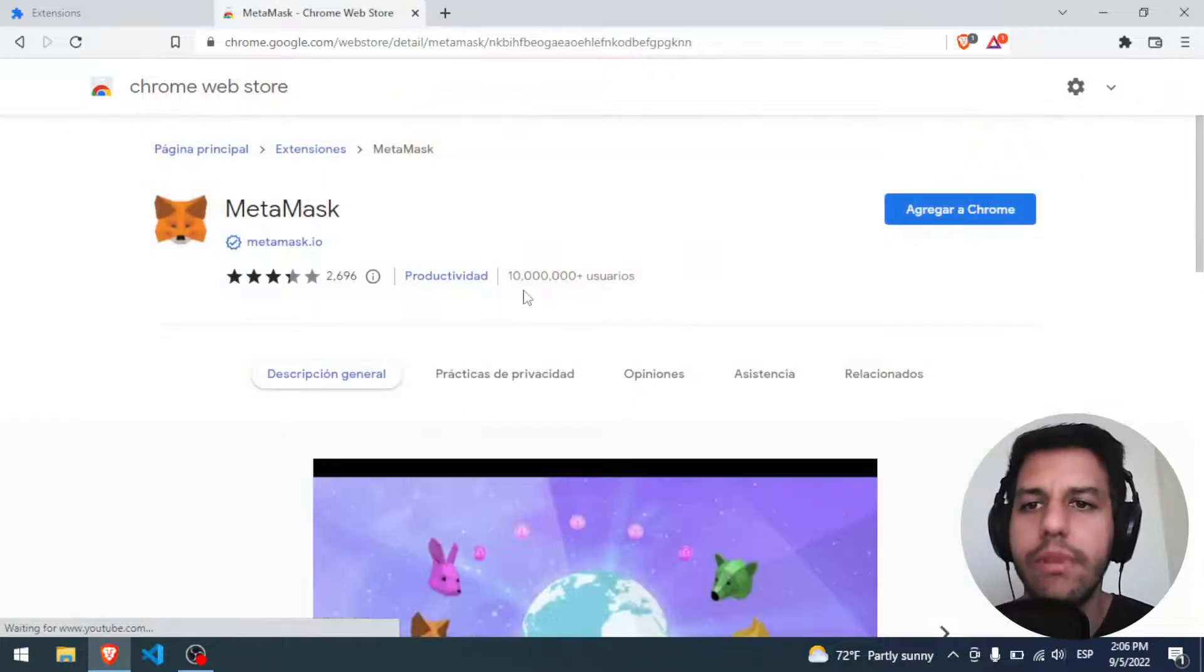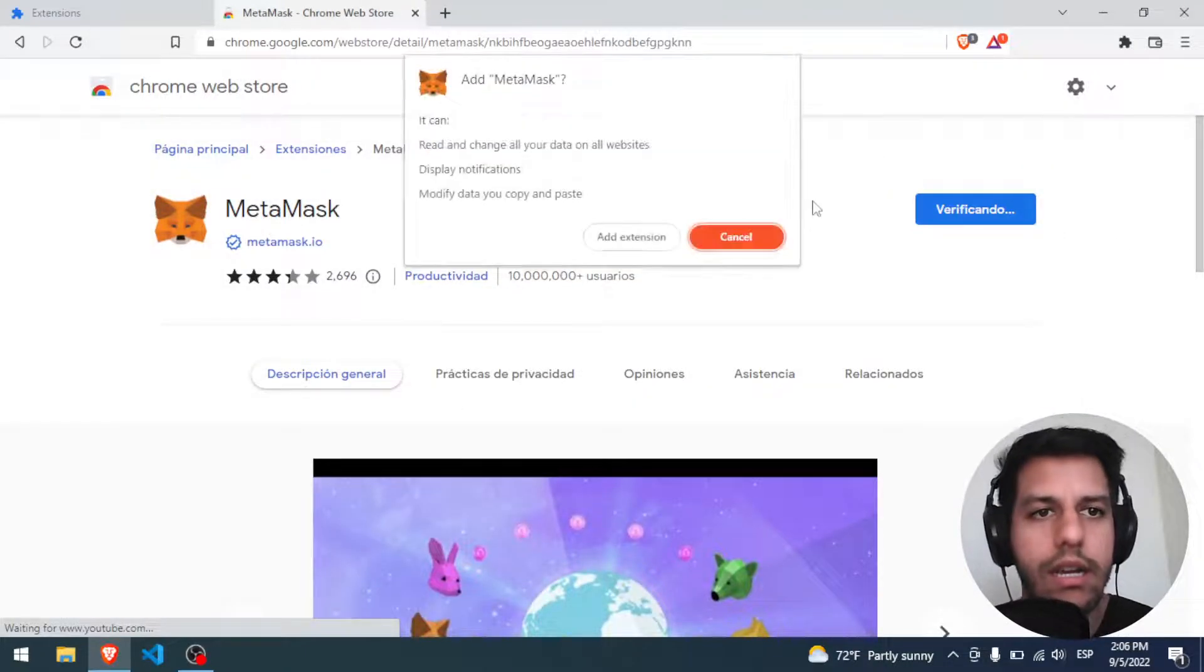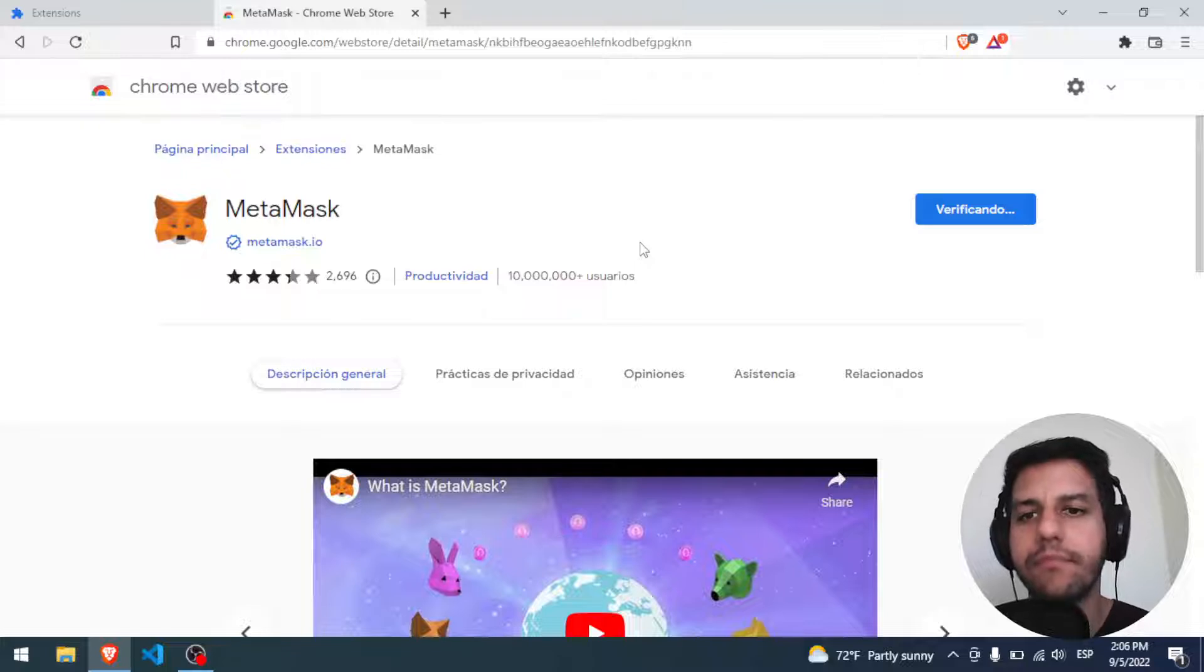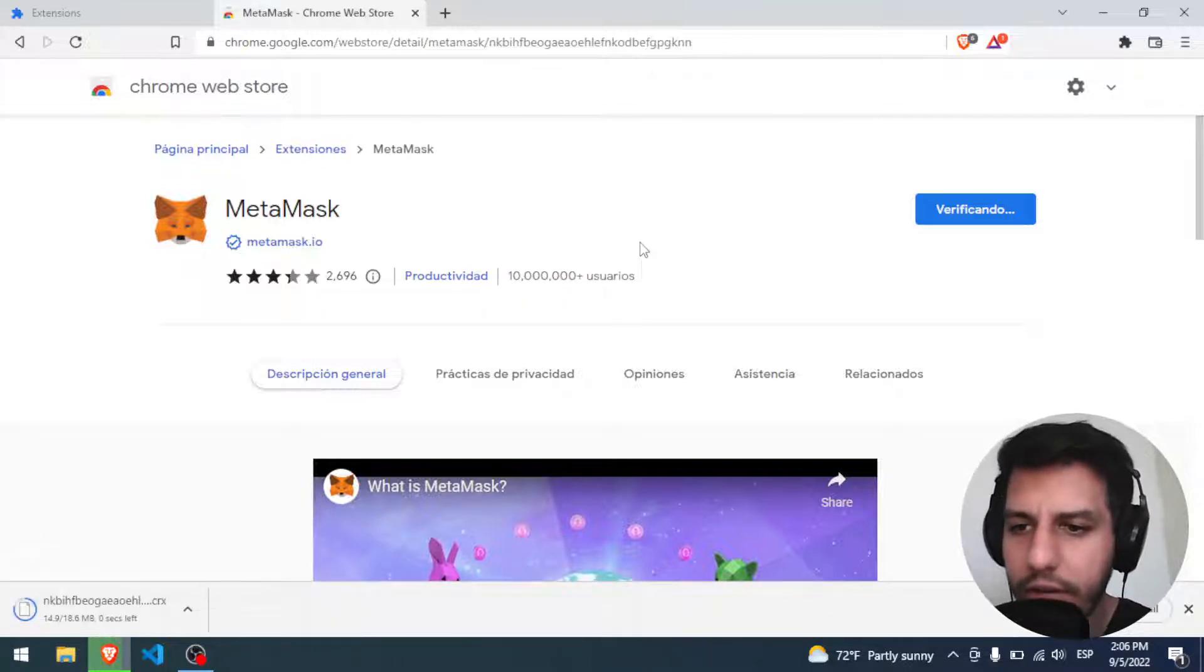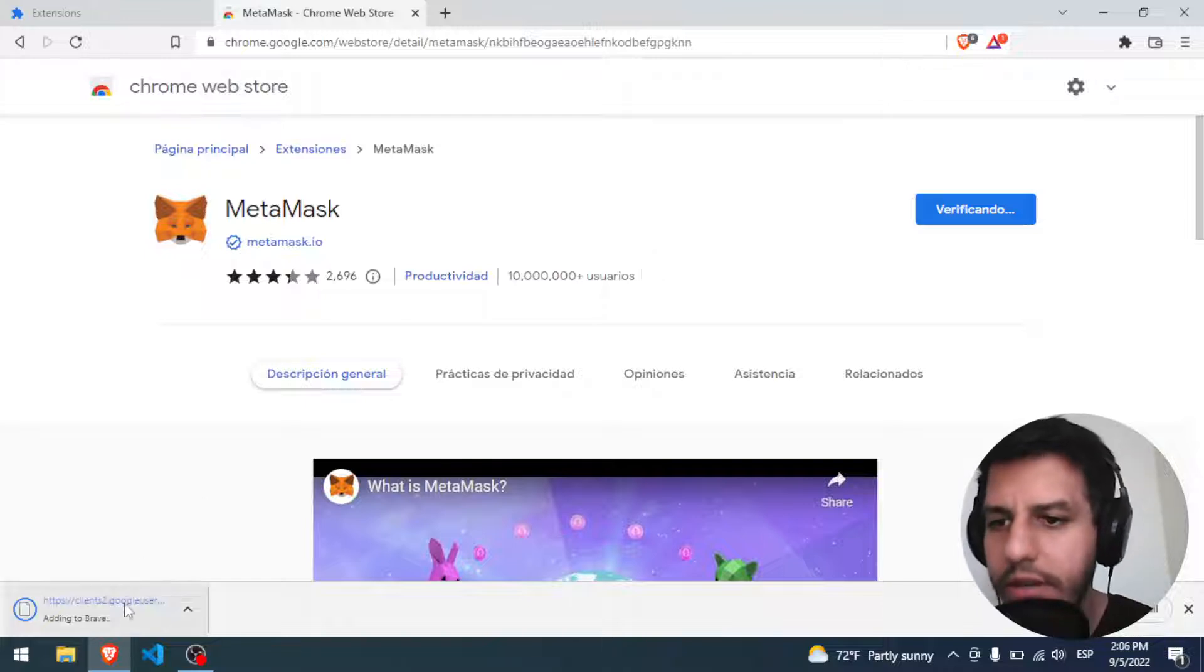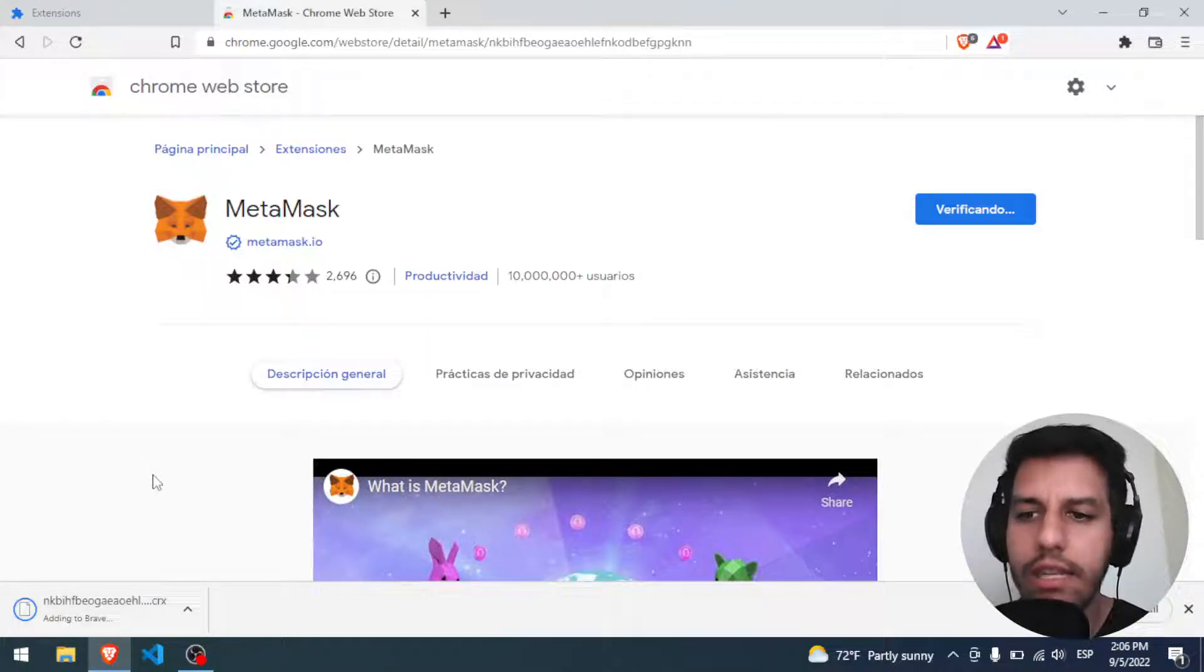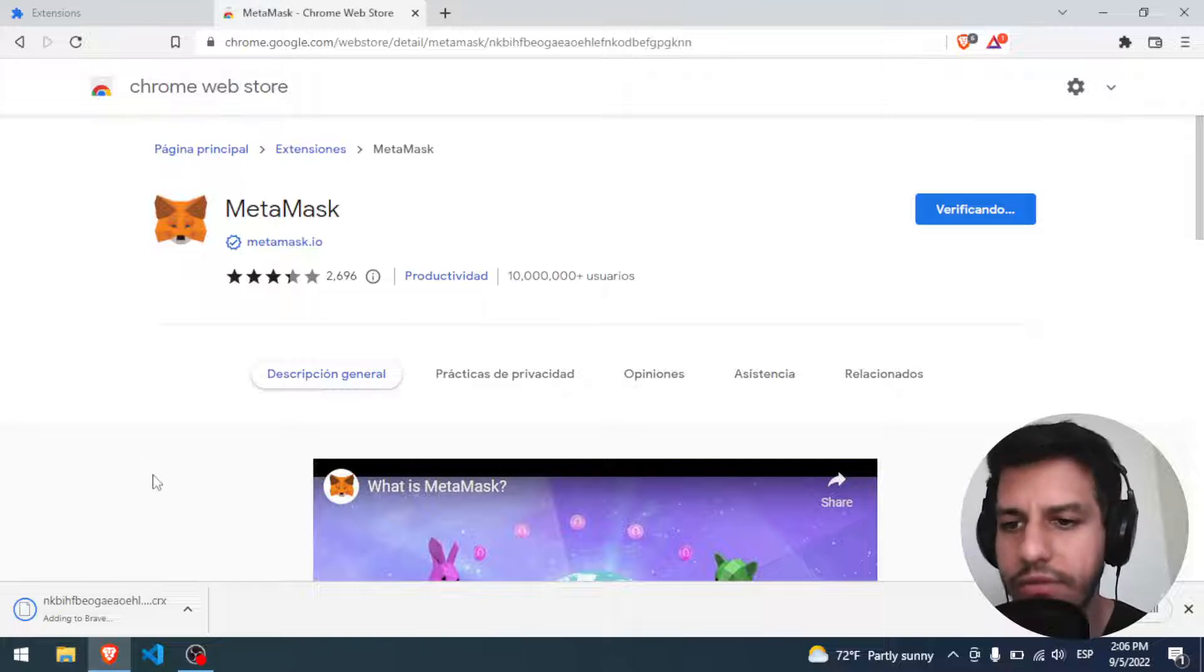We click here, MetaMask, and we click Add to Chrome. Add extension, yeah. The process will start. I think it's first going to download the file. All right, it's there. And now it's going to start installing in the browser. We will have to wait a little.